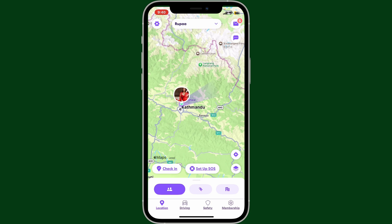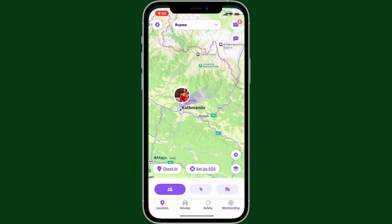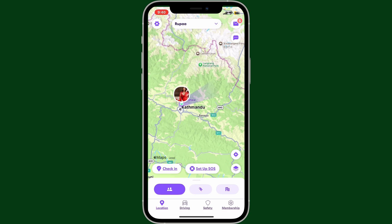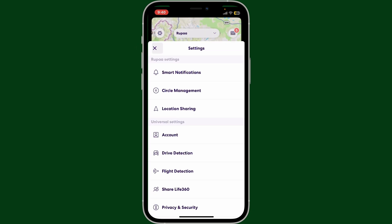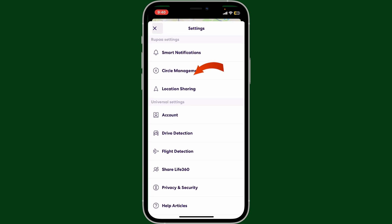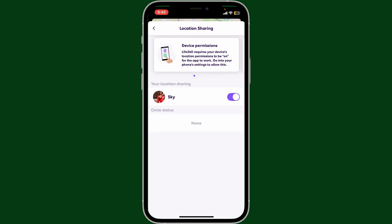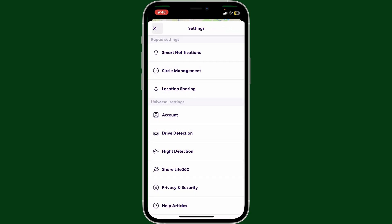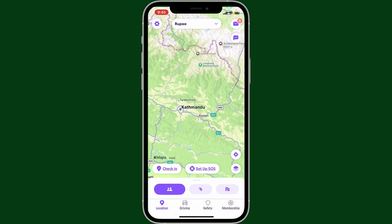The first method is to simply turn off location sharing inside the Life360 app. Start off by opening up the Life360 application on your device and log into your account. From the home page, tap on the gear button at the top left and click on location sharing. Toggle off the button right next to your location sharing.